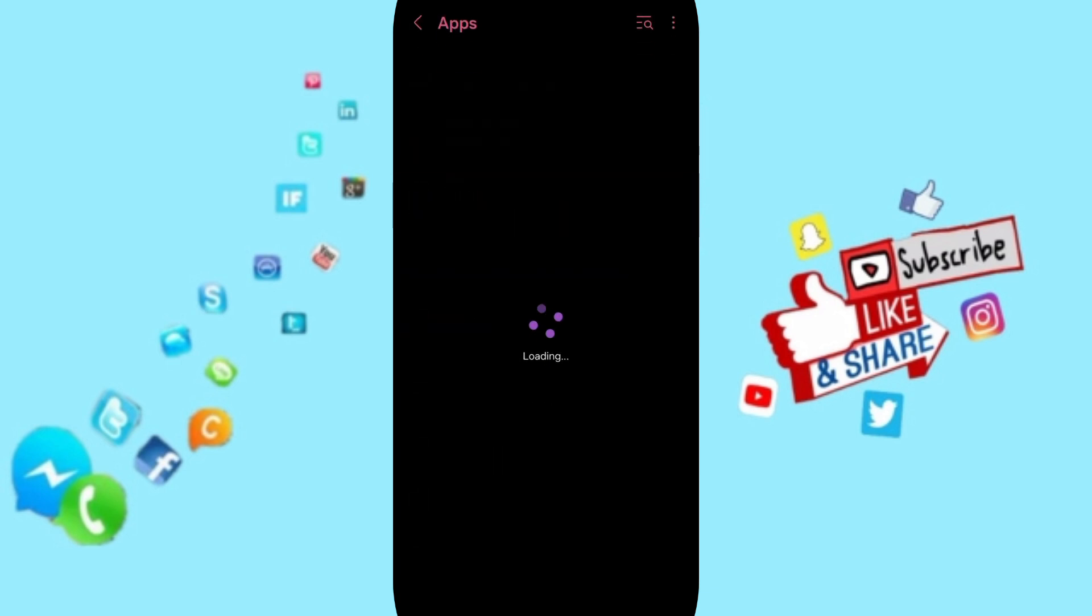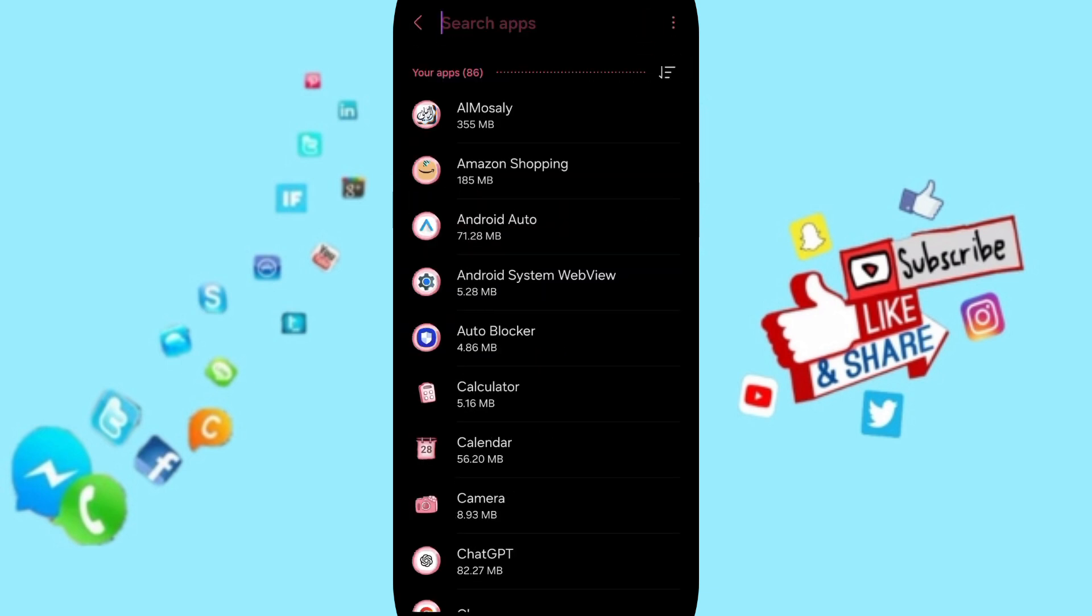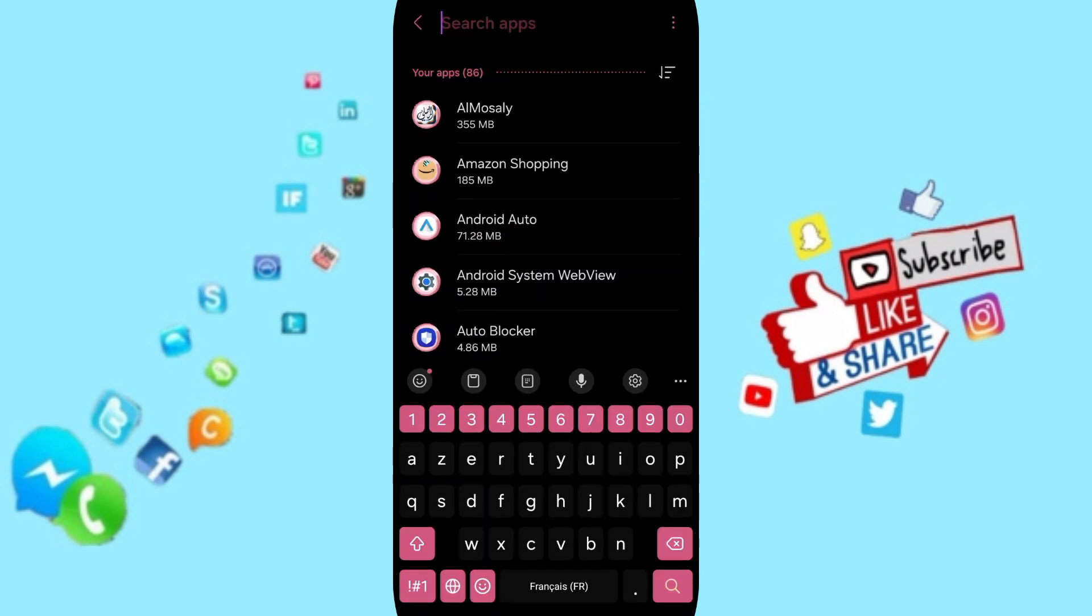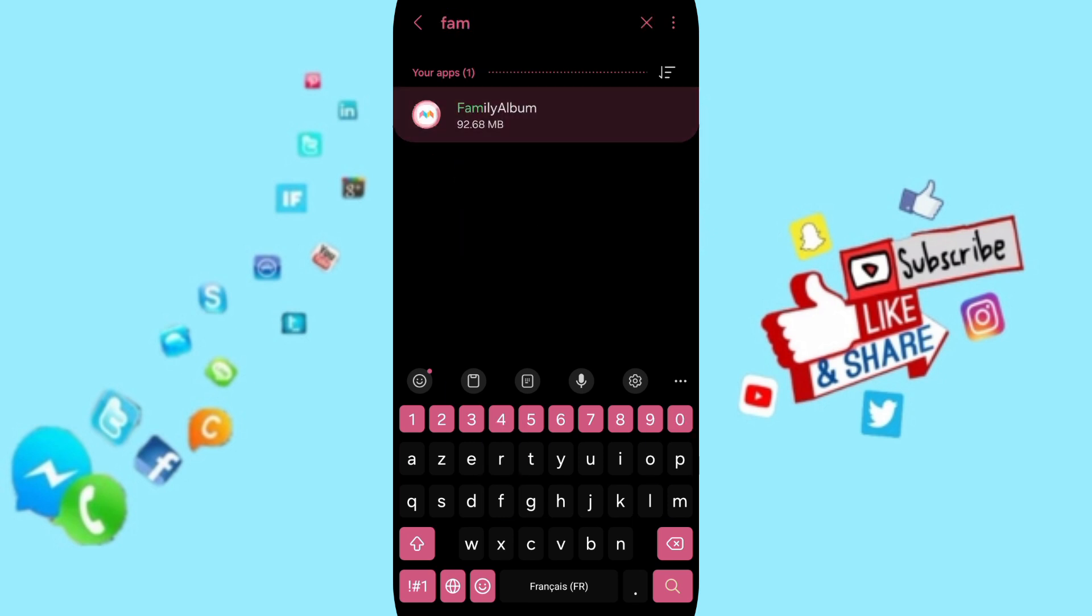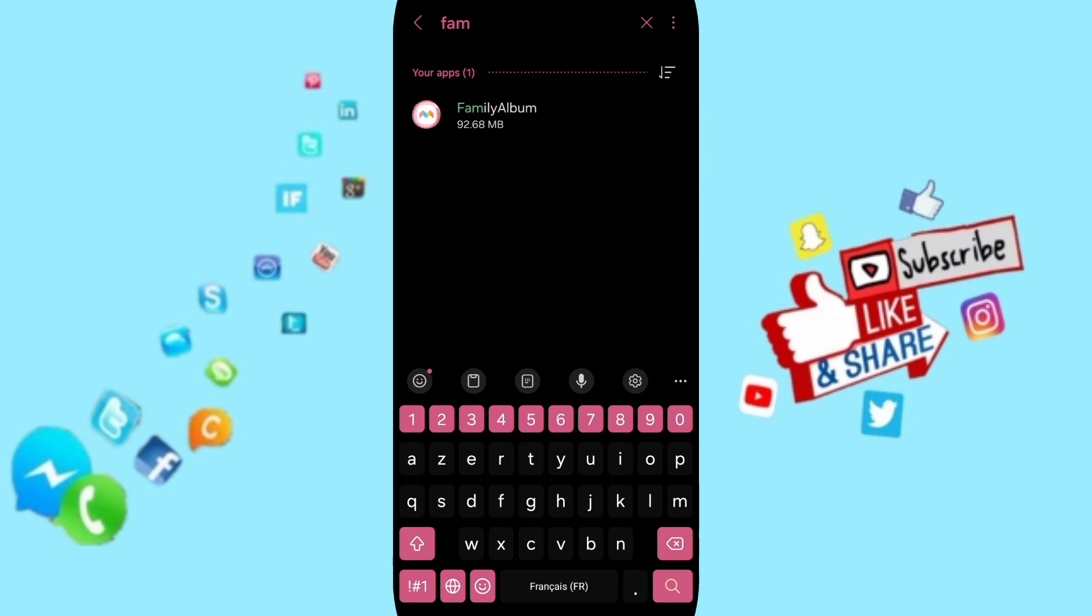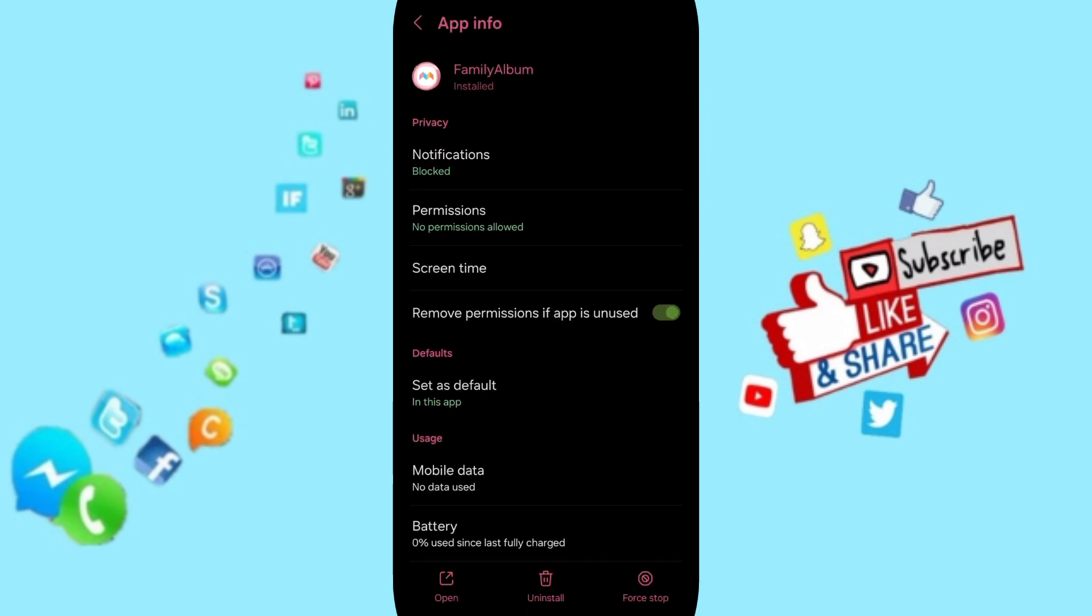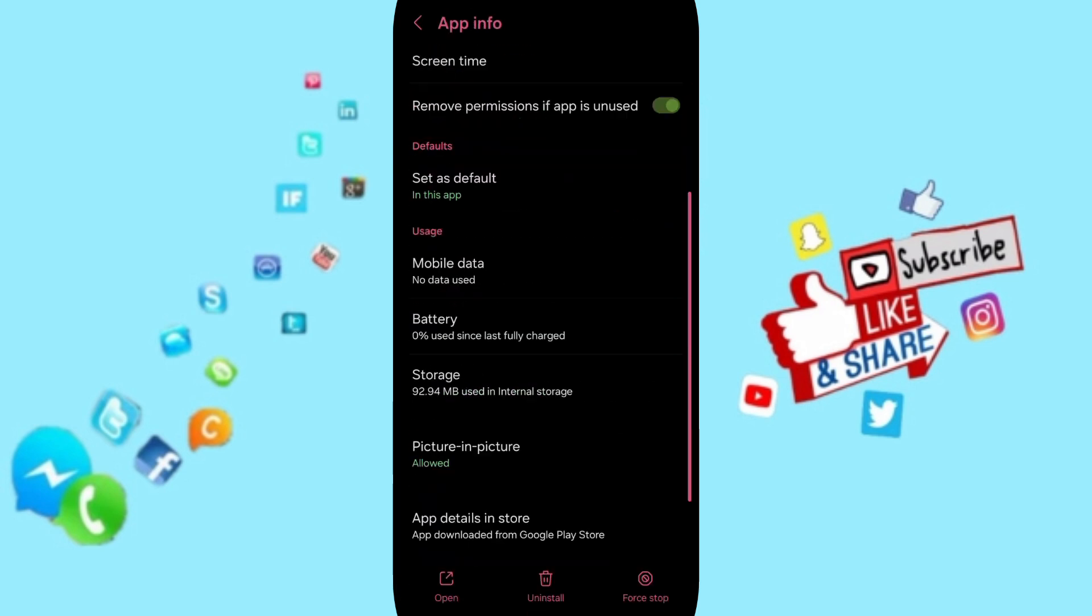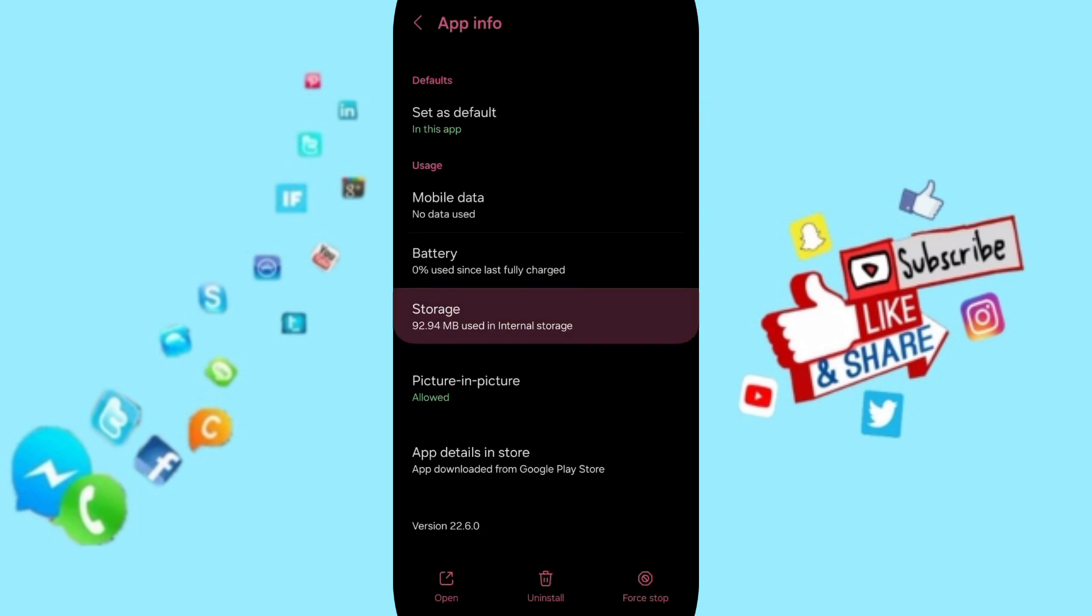On the top, you will search for the application Family Album and click on it. Here in this page of App Info, you will first click on Stop and then you will click OK.